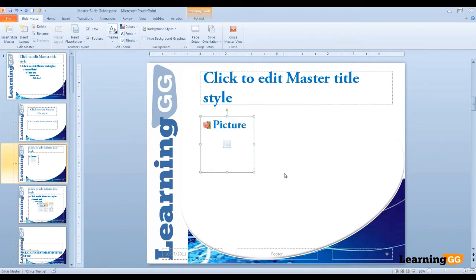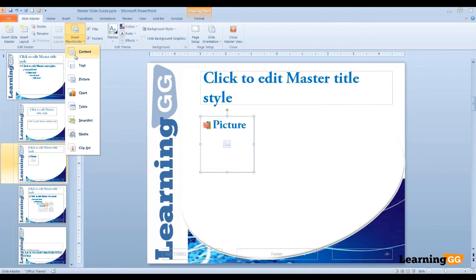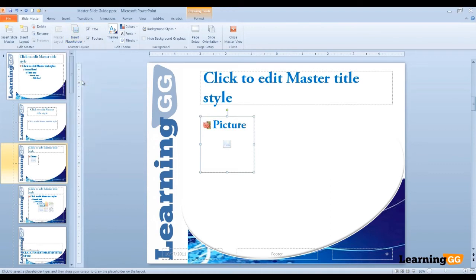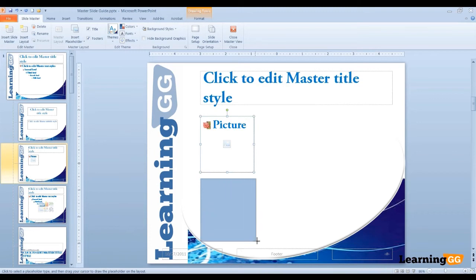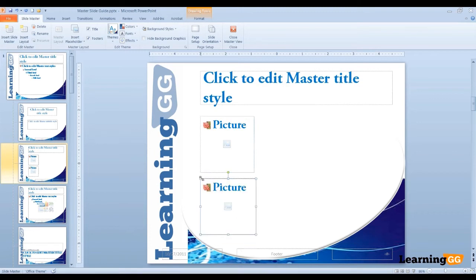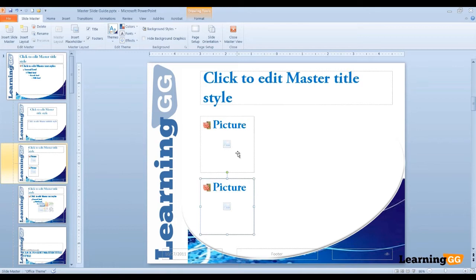And let's insert another picture. So we'll go back to Insert Placeholder, Picture, and again draw another picture right on the side, right below the first. And we have our two pictures laid out, one below the next.